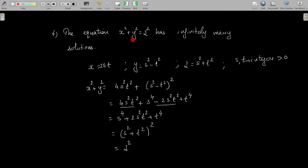Another problem: the equation x² + y² = z² has infinitely many solutions. We provide the integers x = 2st, y = s² − t², and z = s² + t², for integers s and t greater than zero. We consider x² + y²: it becomes (2st)² + (s² − t²)² = 4s²t² + s⁴ − 2s²t² + t⁴. Combining like terms, we get s⁴ + 2s²t² + t⁴, which equals (s² + t²)². Since z = s² + t², this equals z².